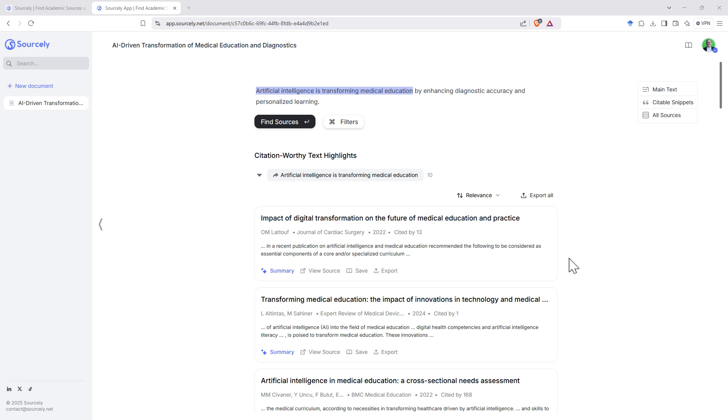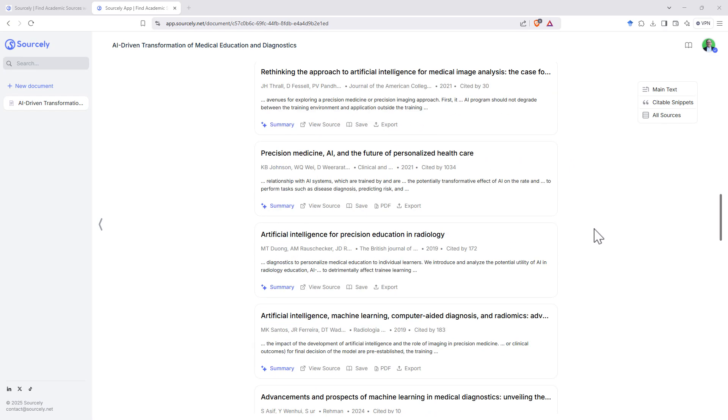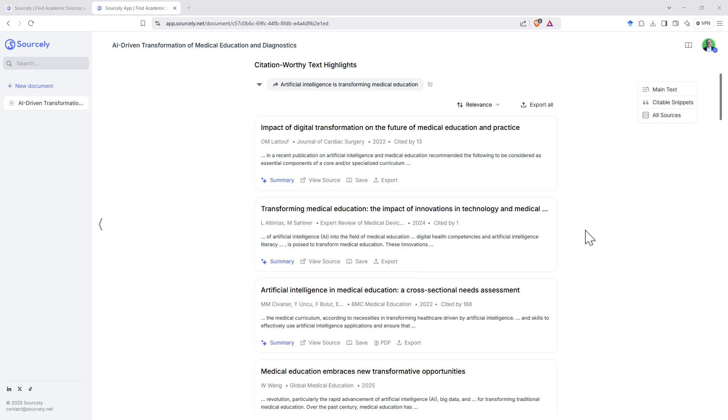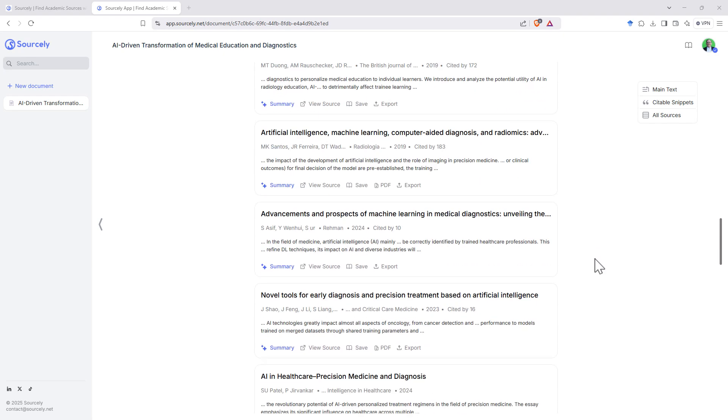This is where we could use the filters and try and zoom in more to a really specific one. But I like that it gives us a lot of options here. Some of the other tools that I've reviewed, they only give you four or five articles.